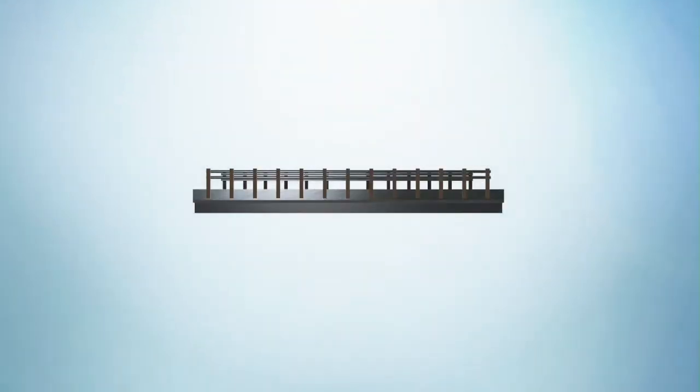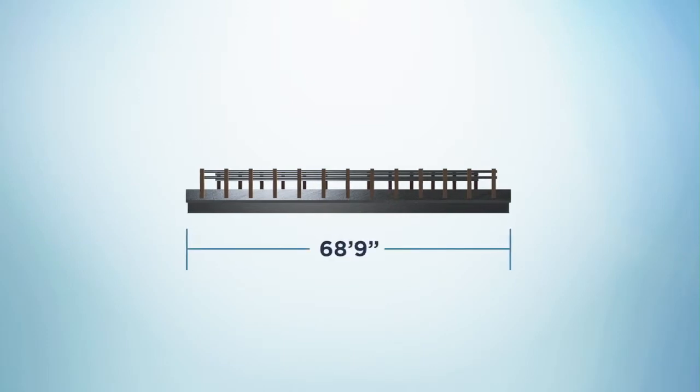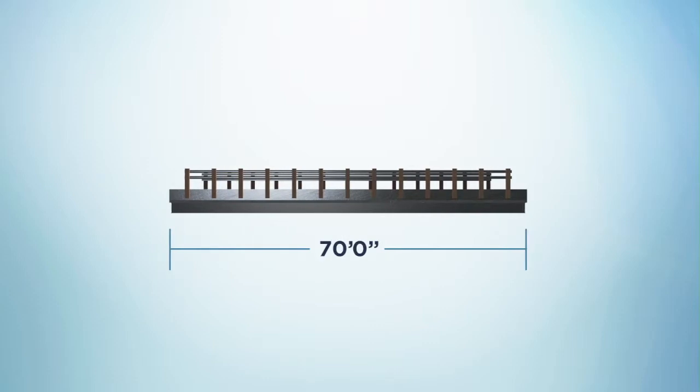The solutions you get are within five-foot increments, rounded up. For example, if you entered a bridge of 68 feet 2 inches, you would receive a solution for a 70-foot bridge.